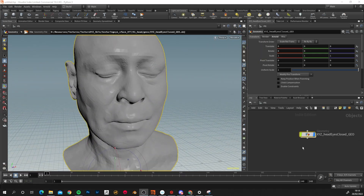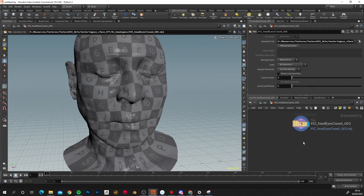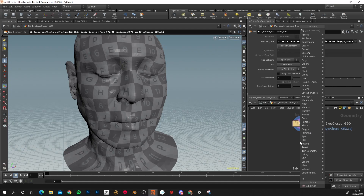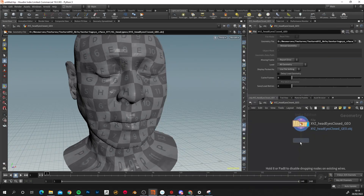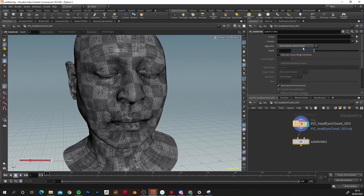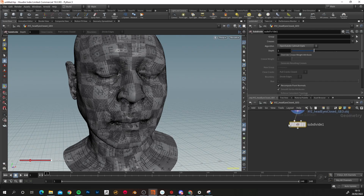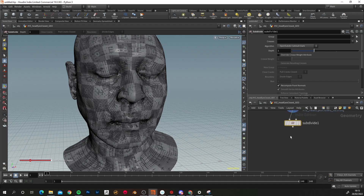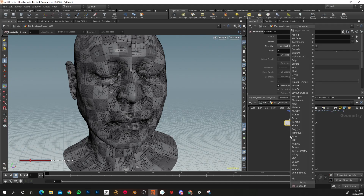Next, double-click on the geometry node to go inside it, and in the network editor press Tab and type 'Subdivide' to add a Subdivide node. Press Enter, click to lay it down, and connect it up. Make sure this is set to OpenSubdiv Catmull-Clark, which is the same subdivision method used in ZBrush. We can reset the subdivision level later for speed.